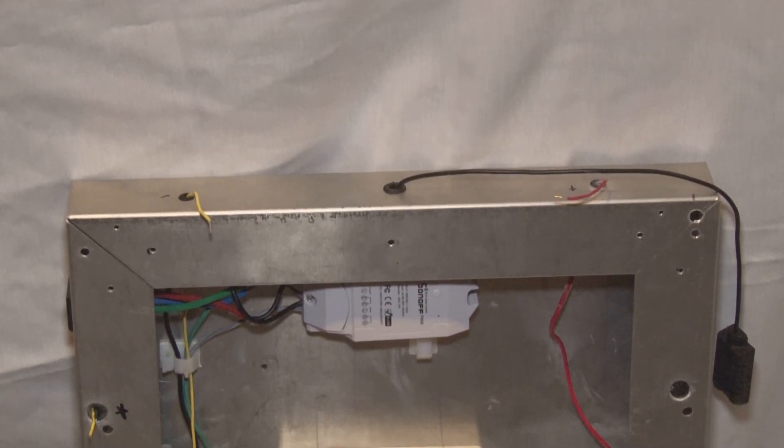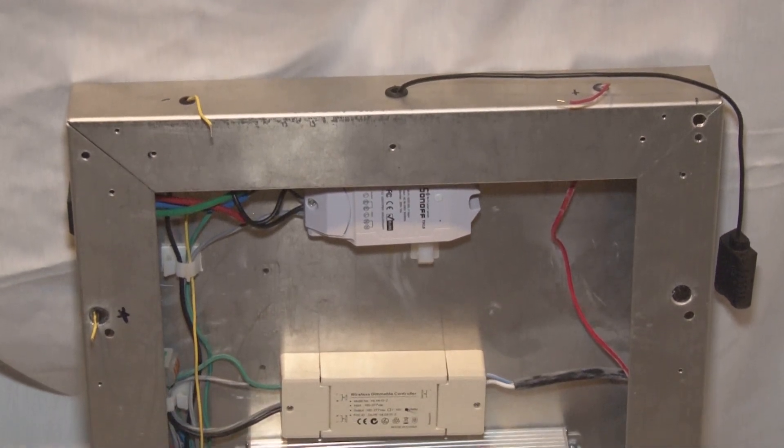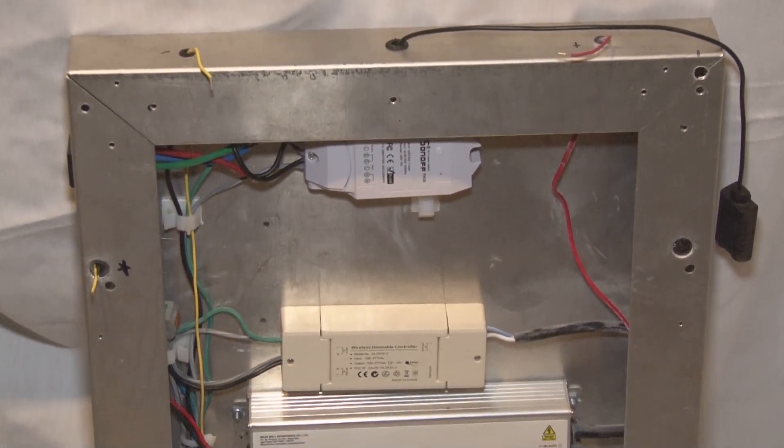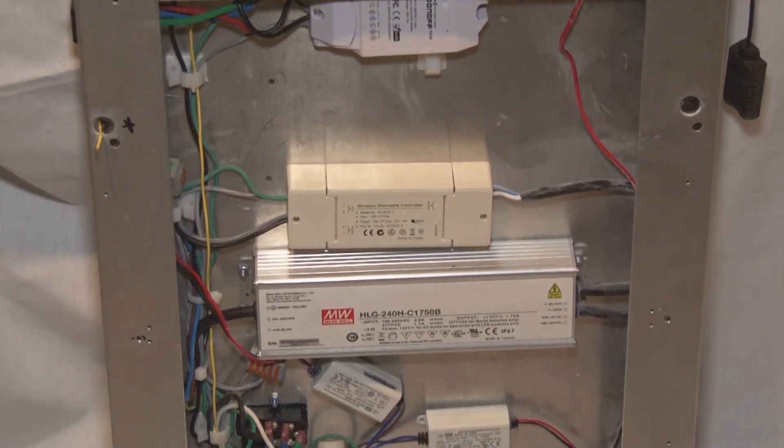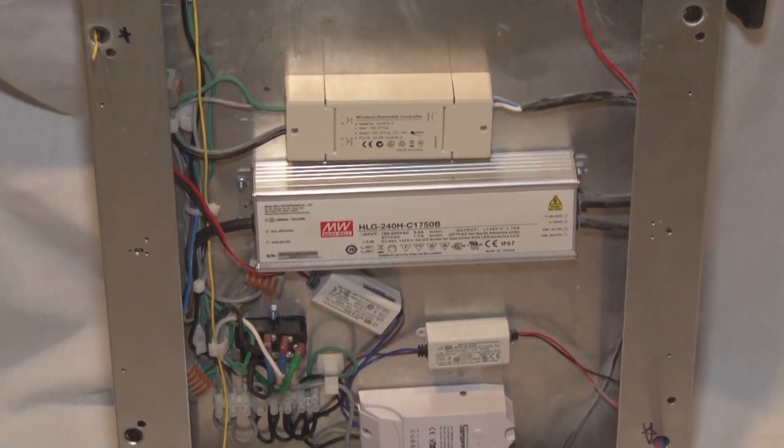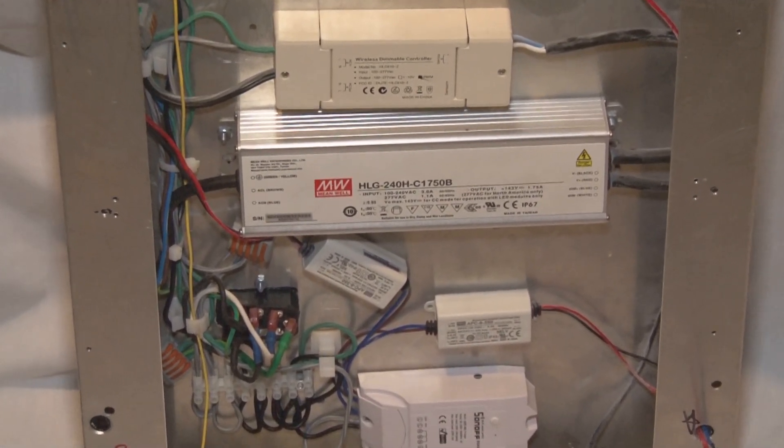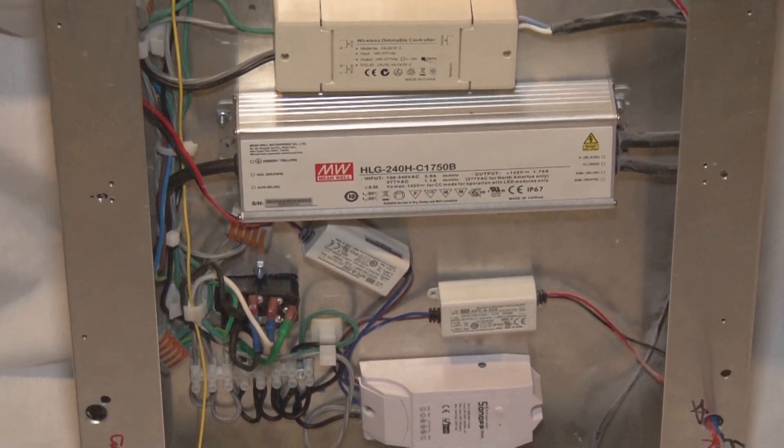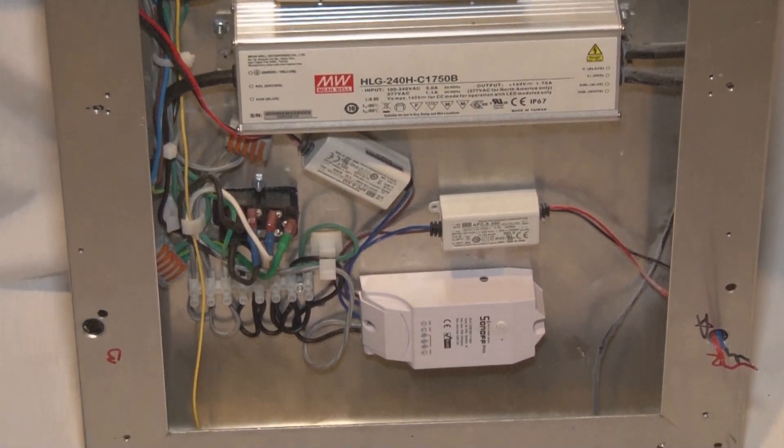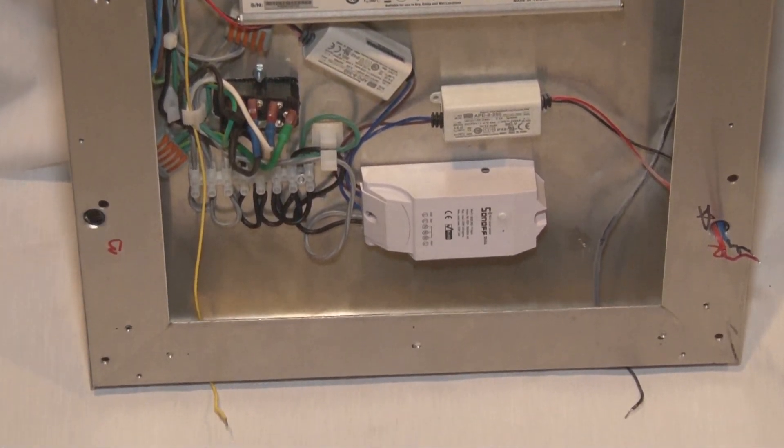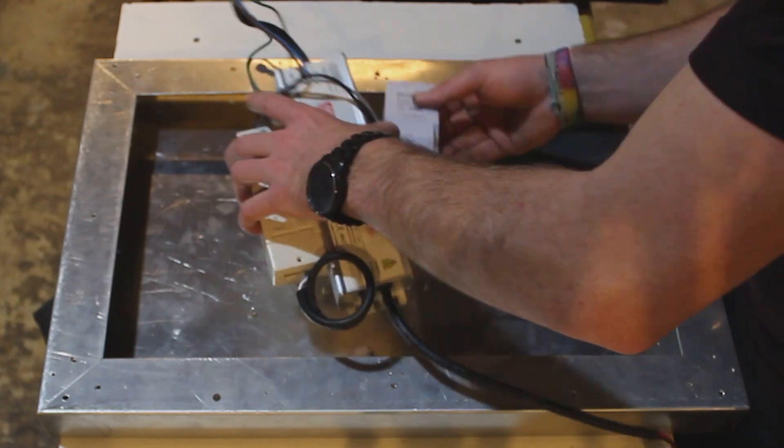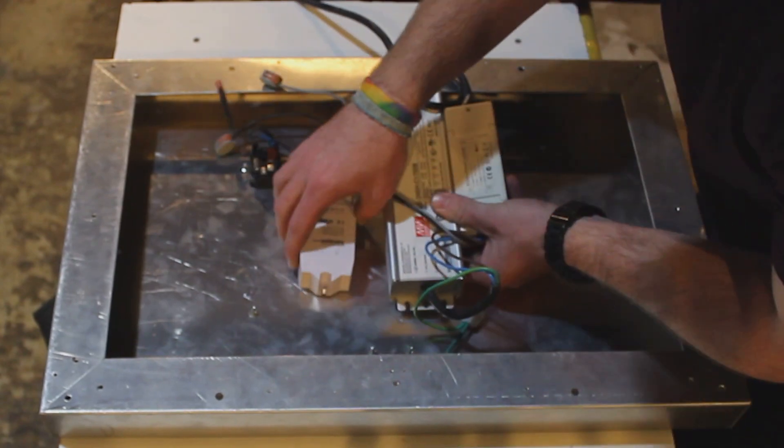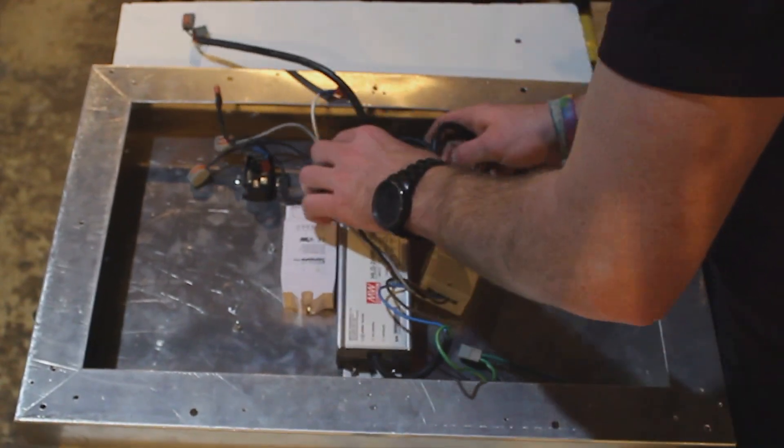Now what you're looking at inside is the third and final layout of the Sonoffs and connectors and drivers. Originally I had the HLG 240H-C-1400-B, but I upped it to the 1750 milliamp version. I also had a four-channel Sonoff and I switched that for a dual. I had both reds on one driver, and then I realized if I separated them I could do the Emerson effect and flower initiation more effectively.